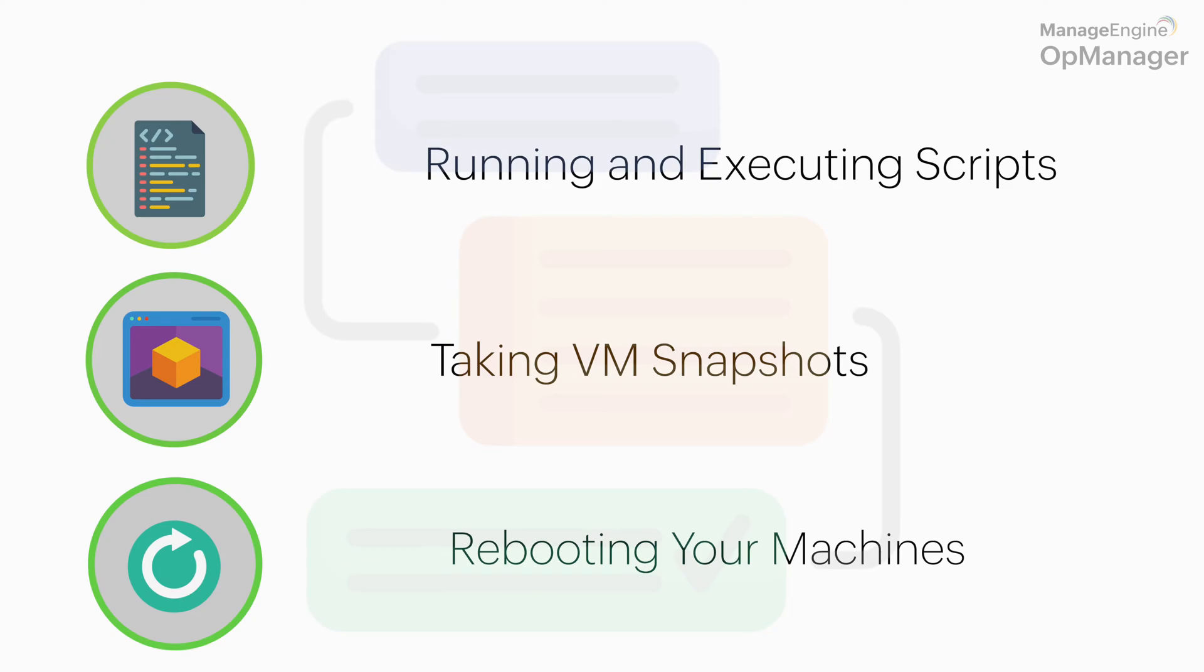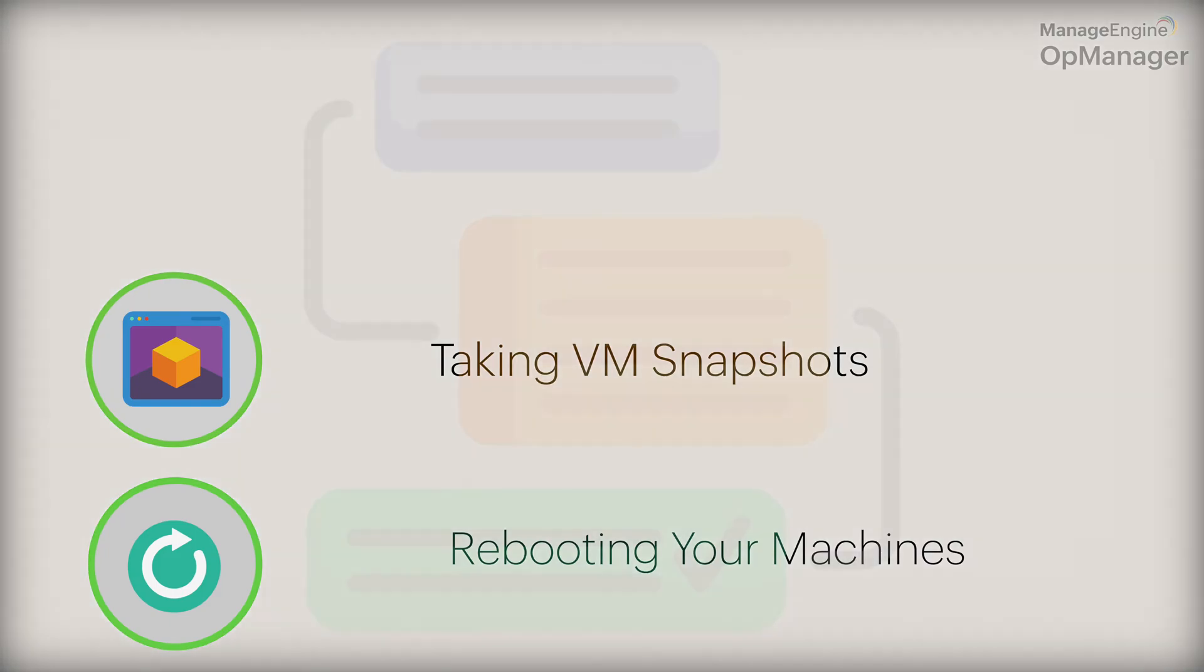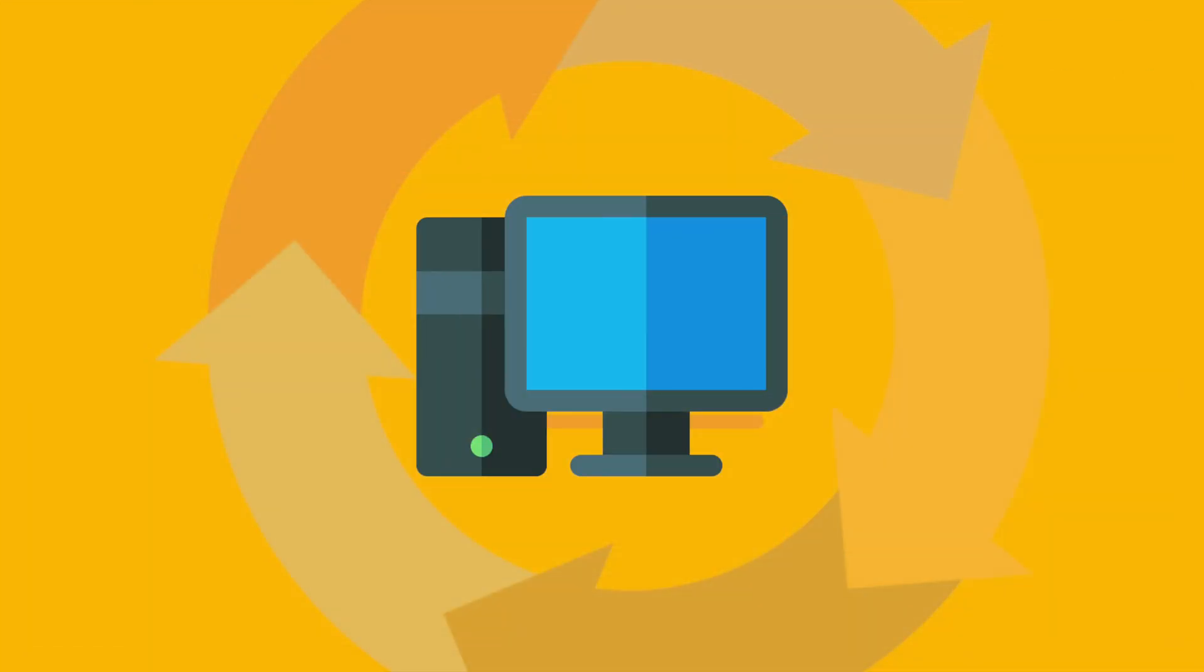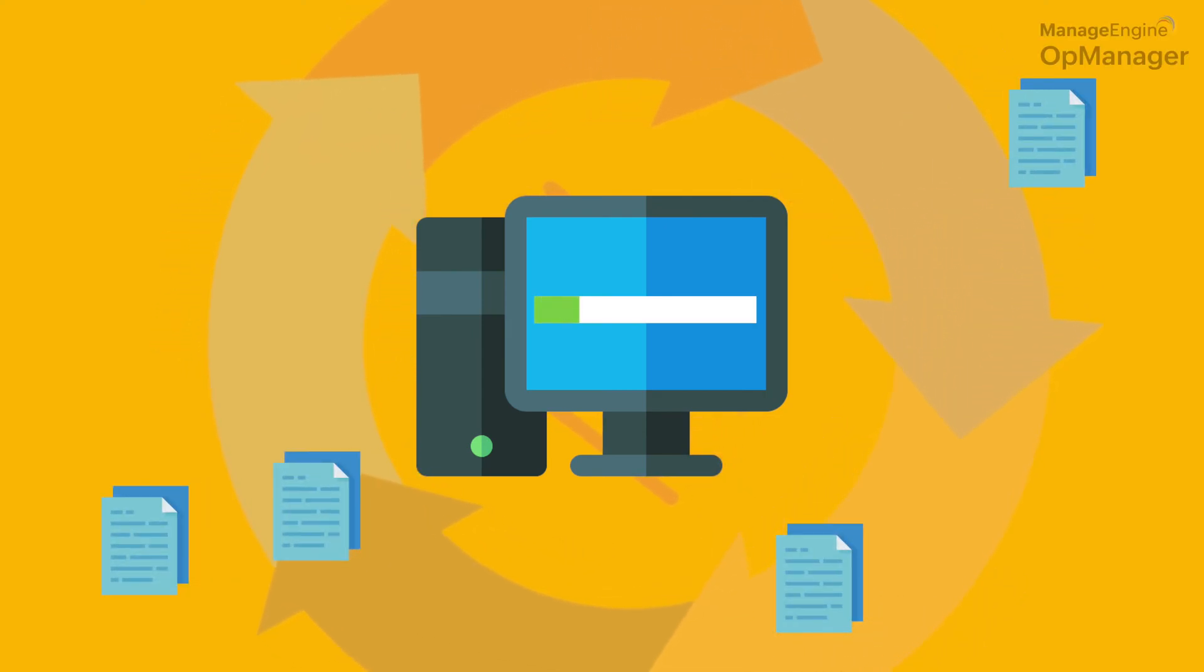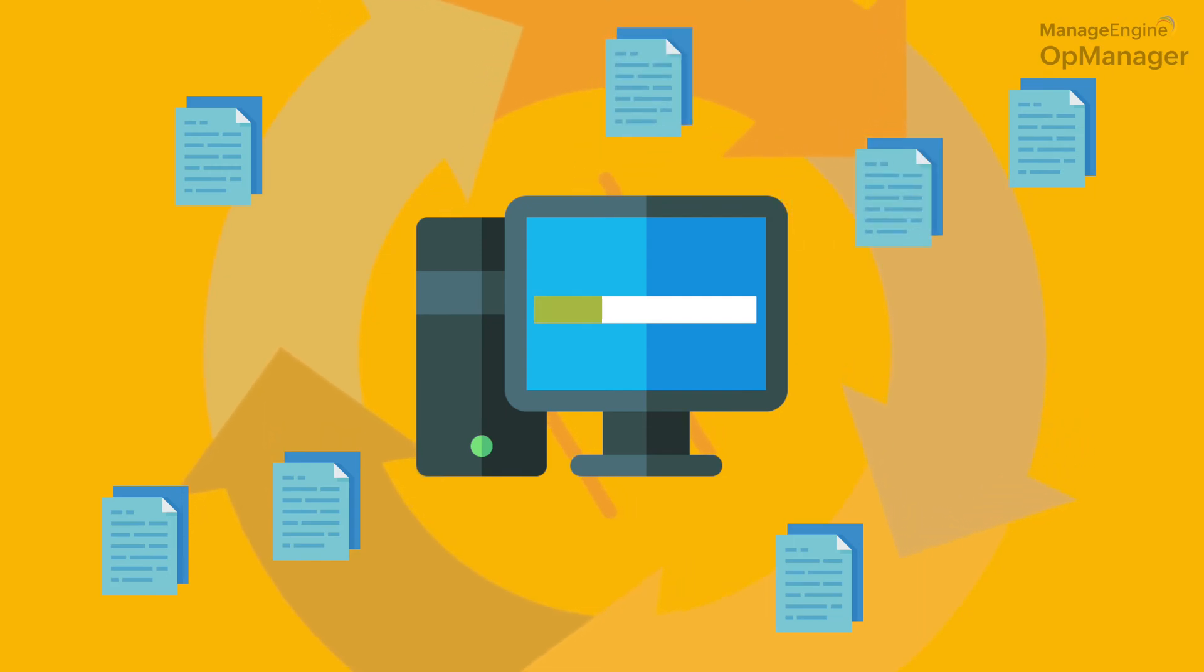With Workflow, you can maximize efficiency and minimize time and effort. To understand how Workflow can eliminate laborious maintenance tasks, let's consider an example.